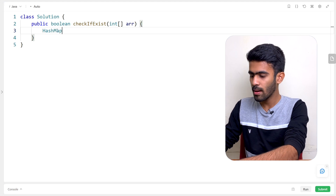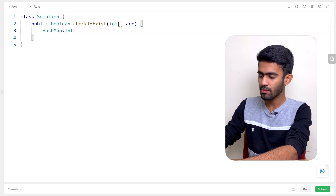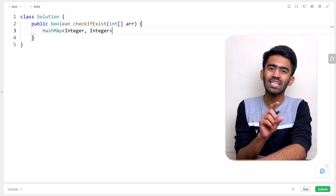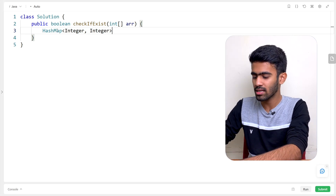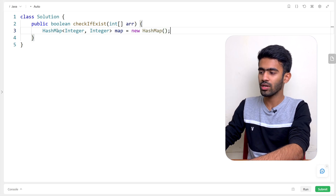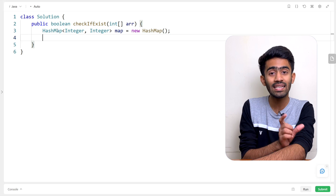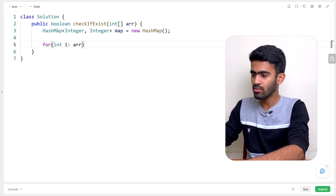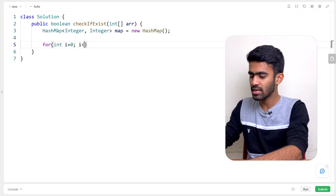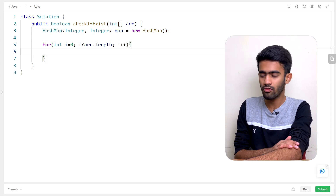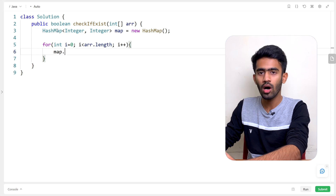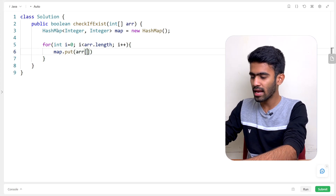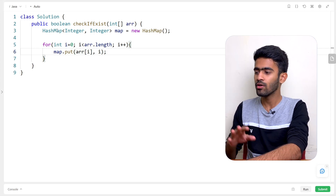First, we will create a hash map: HashMap of Integer, Integer. The key is the value itself, and the value is the index — that's why Integer, Integer. Map is equal to new HashMap. Then for i equals 0, i less than arr.length, i plus plus — we insert using map.put, with arr[i] as the key and i as the index value.